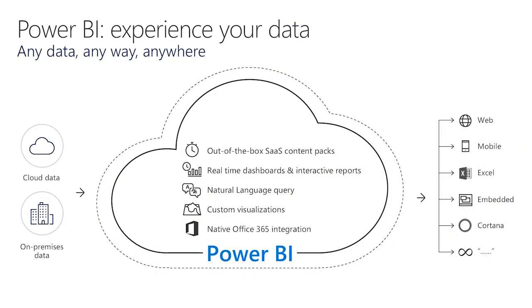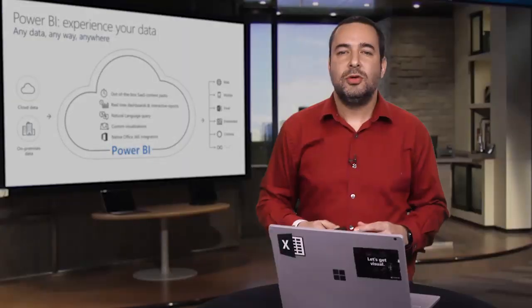You can also access insights anywhere. Whether in the office or on the go, Power BI provides anywhere access to insights with dashboards accessible via desktop, on the web, or across mobile devices. Inside Excel, we can embed Excel reports and have hundreds of ISVs embedding Power BI into their offerings.